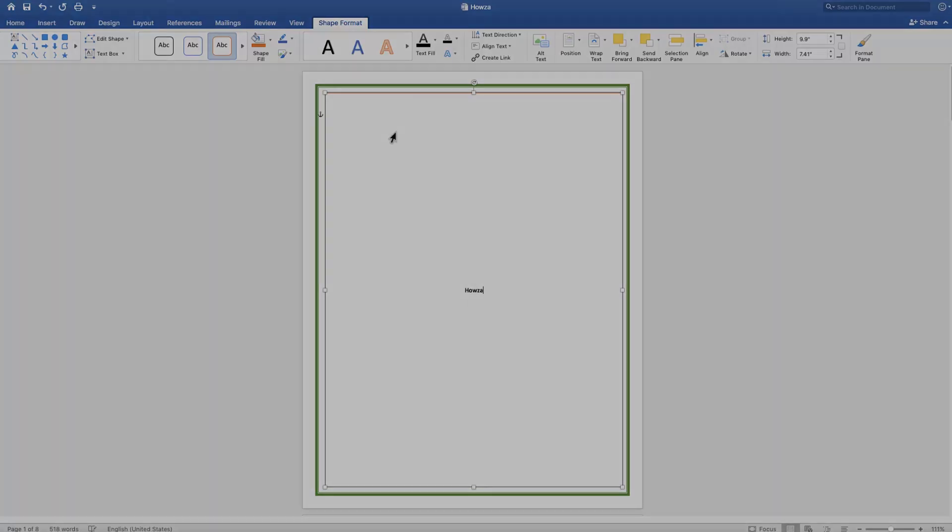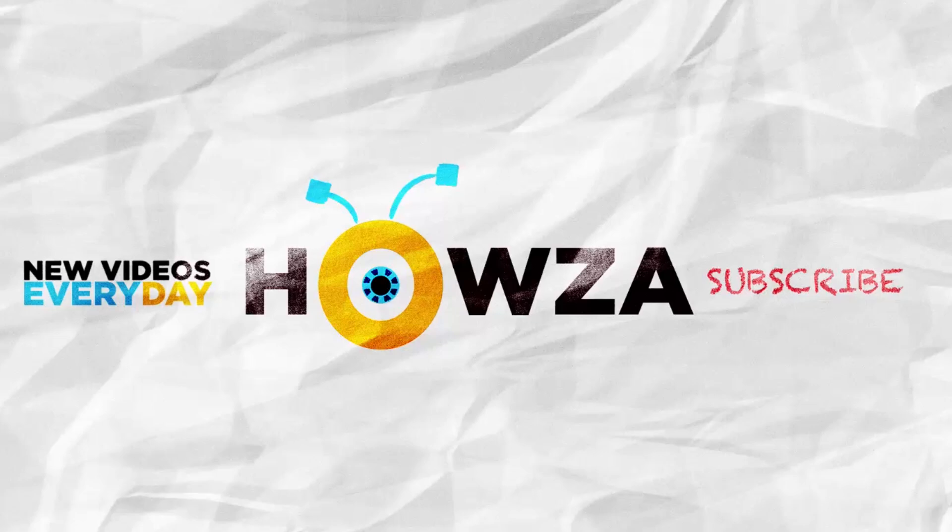Thanks for watching the video. Please like it and let us know if you use any of our tips and tricks. Subscribe to our channel, we upload new tutorials every day. See ya!